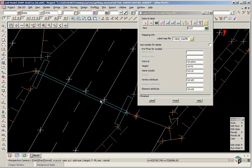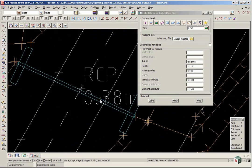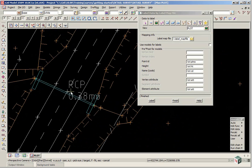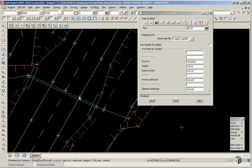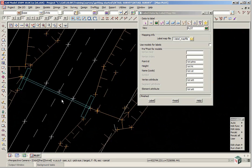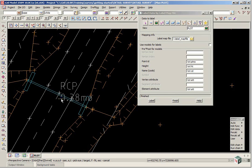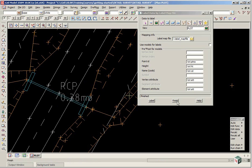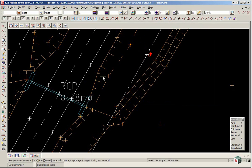And also for the drainage pipes we have the material attribute and the diameter attribute. Prior to doing any text editing we need to set the scale of the view. So we can finish on this panel.